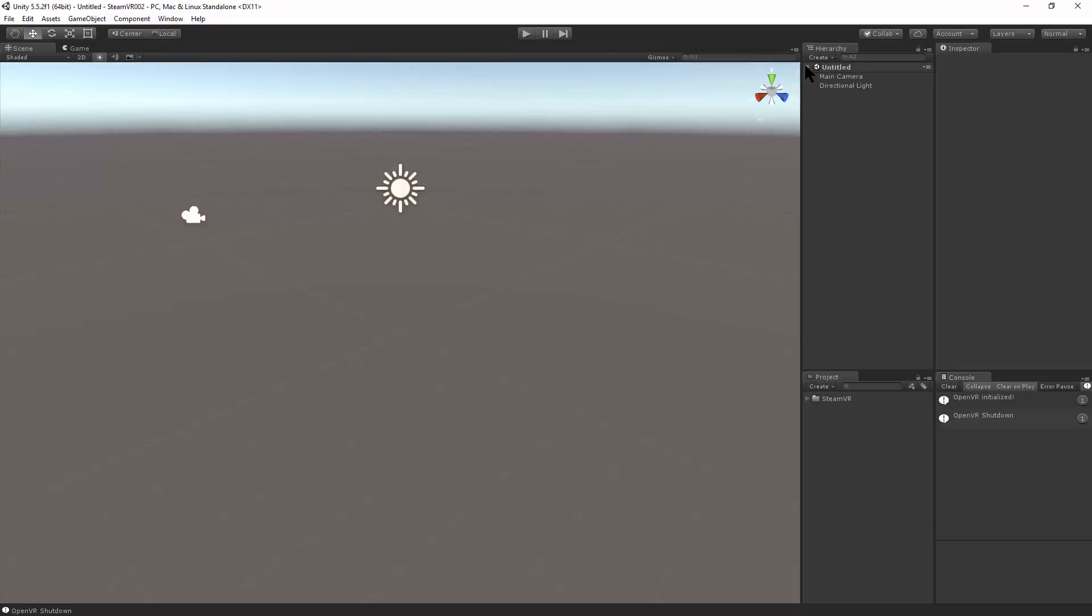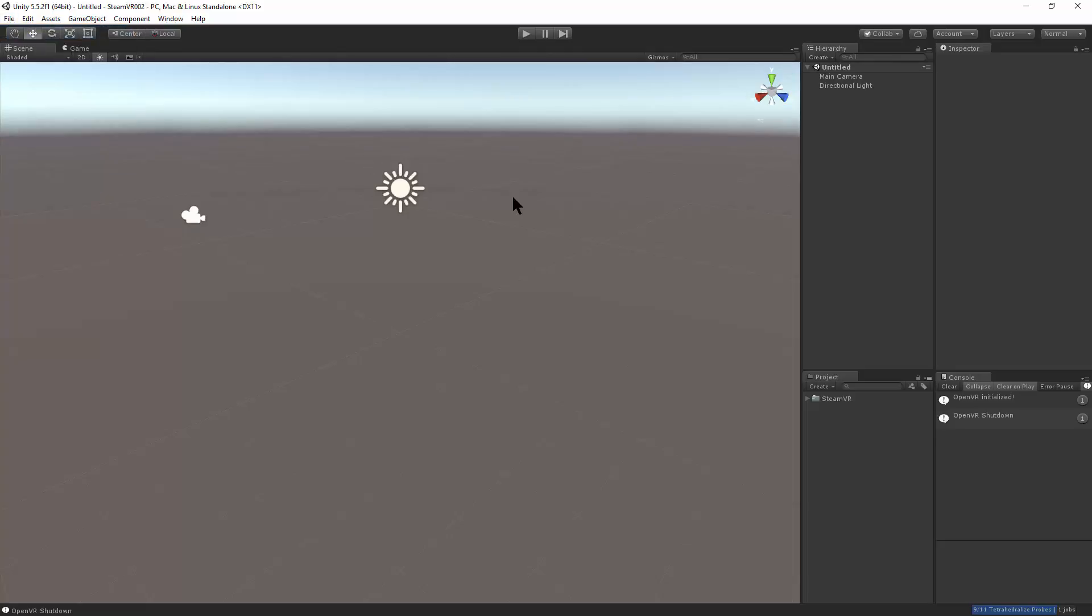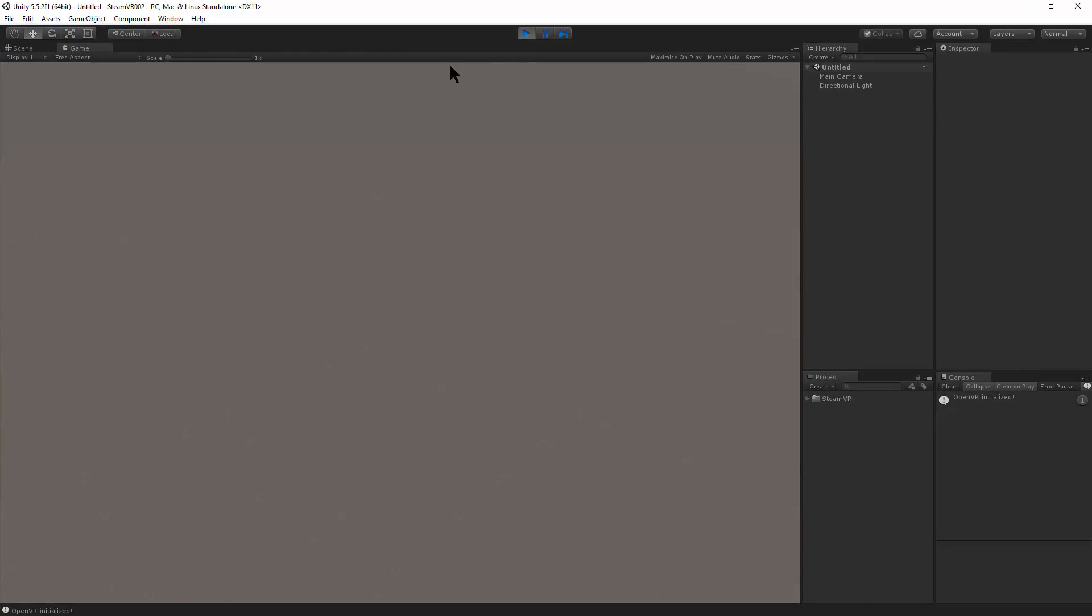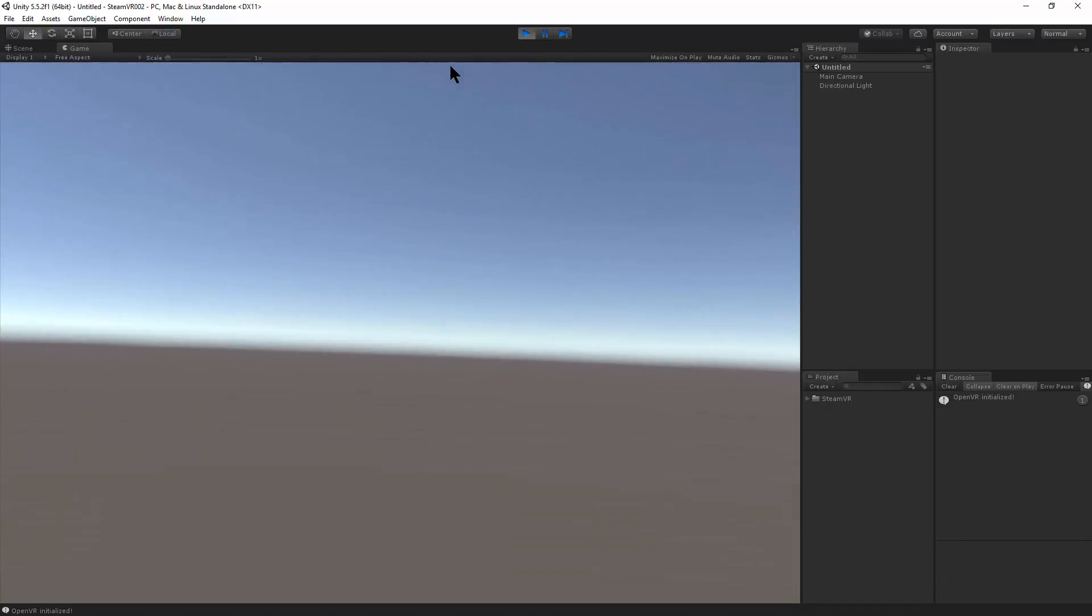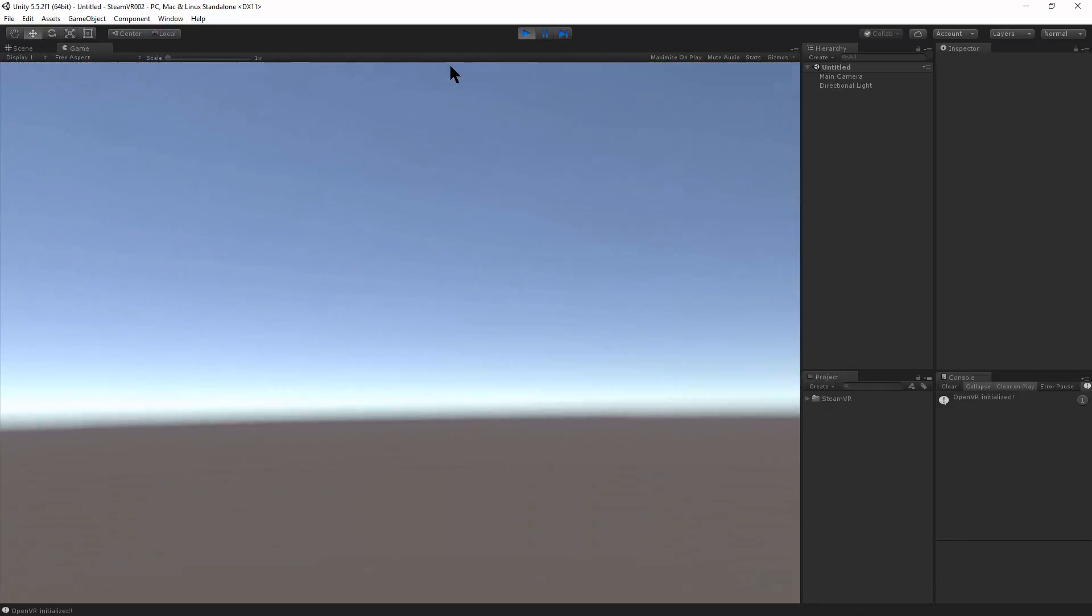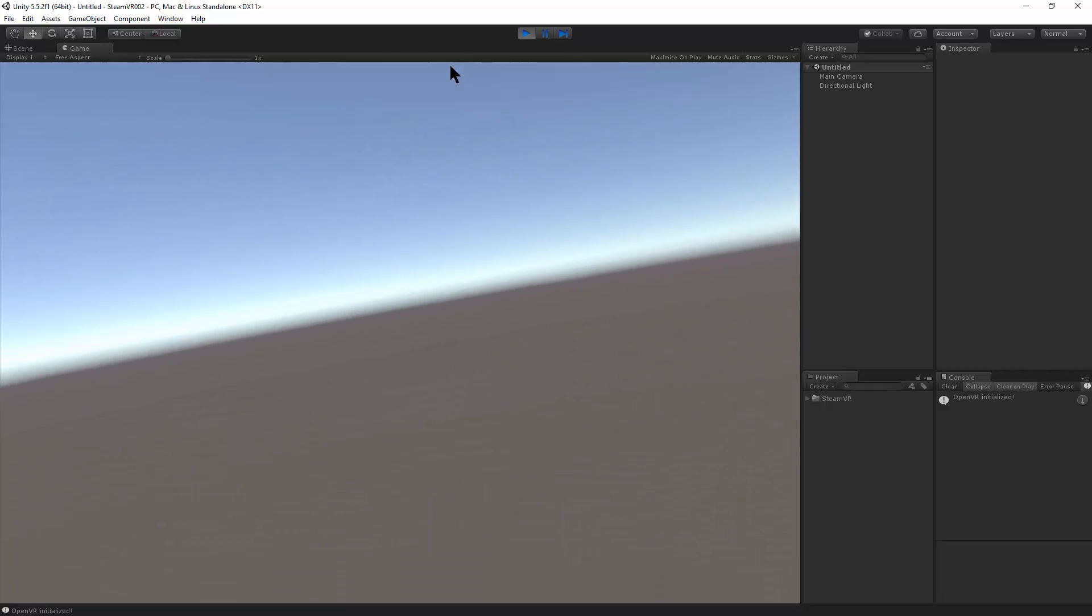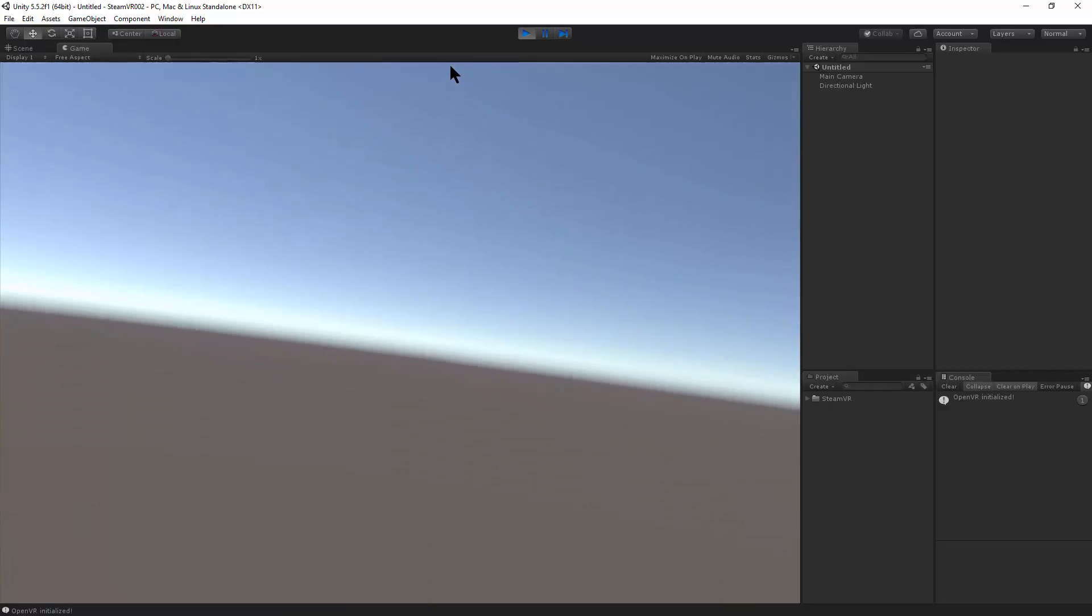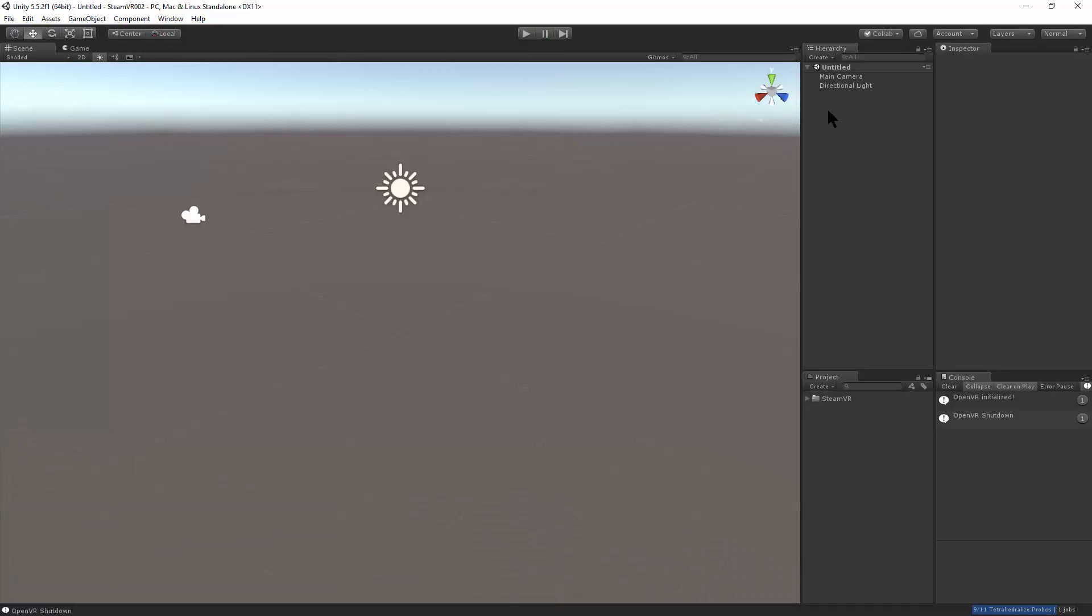Right now we've got the default scene, and just to make sure, I'll do File New Scene. We just have the camera and directional light and hit Play. And the headset is already doing tracking and it's set up to look around and render. But it's an empty scene, so let's look at some other stuff.